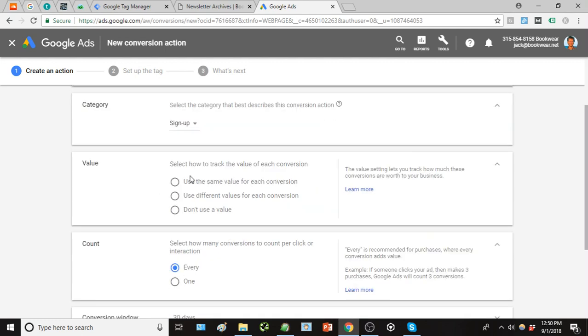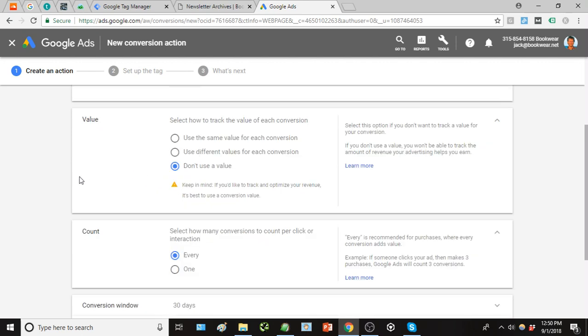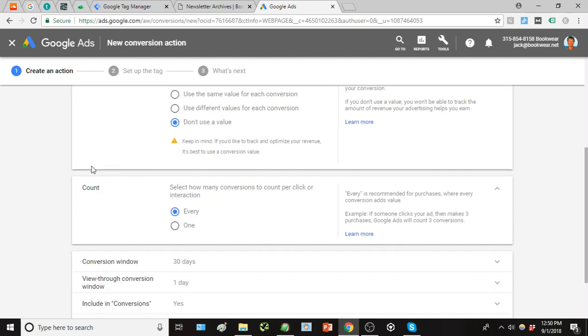For value, we're not going to have a particular value assigned, but again using that e-commerce example, if you wanted to track the monetary value of a conversion, say a dollar sale, it's a little bit more in-depth of a setup process but that is definitely an option and a good option if you're doing that type of tracking.